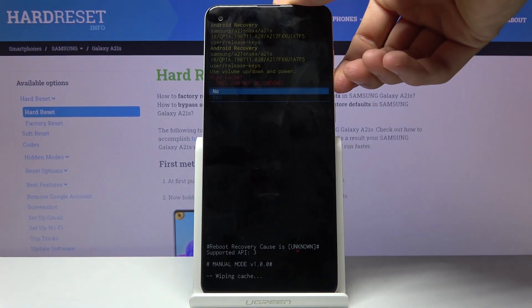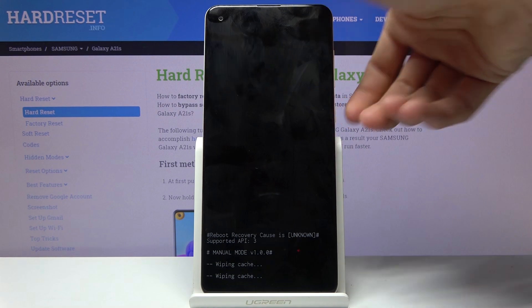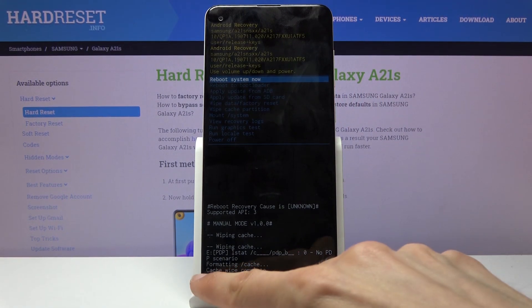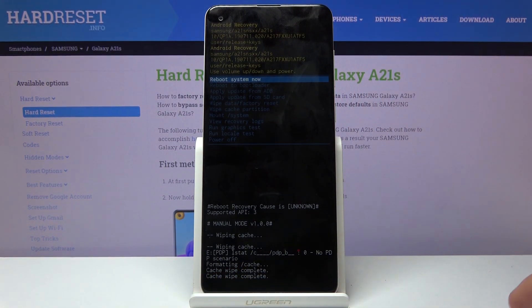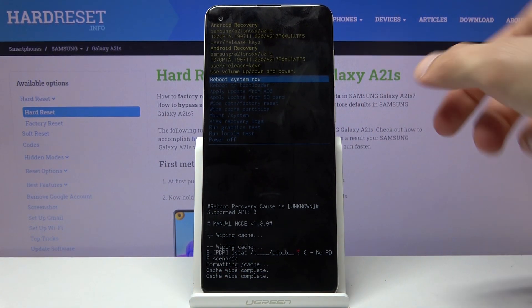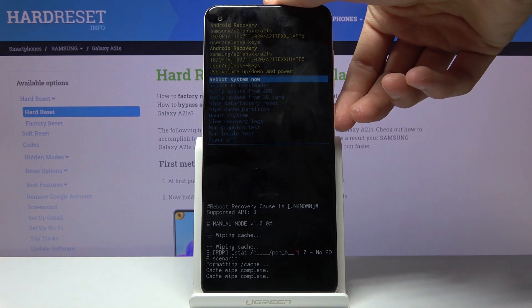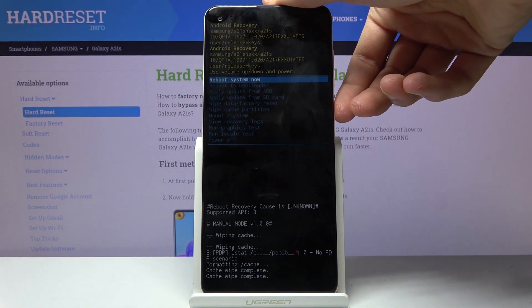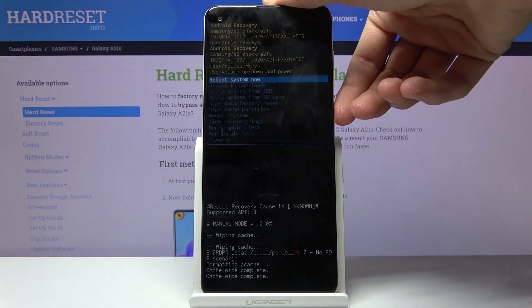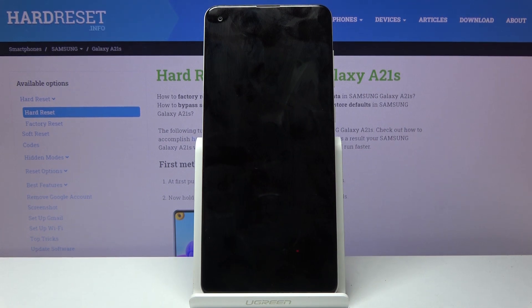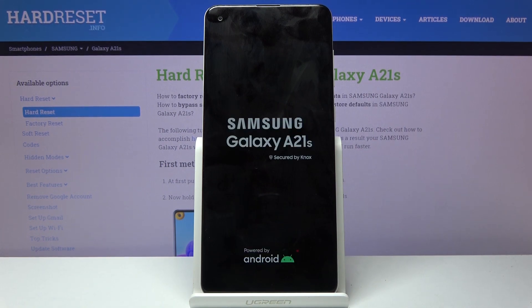Select yes the same way, and you will see 'cache wipe complete' at the bottom. Press the power key once more — reboot system now is selected by default — and this will initiate the reboot.